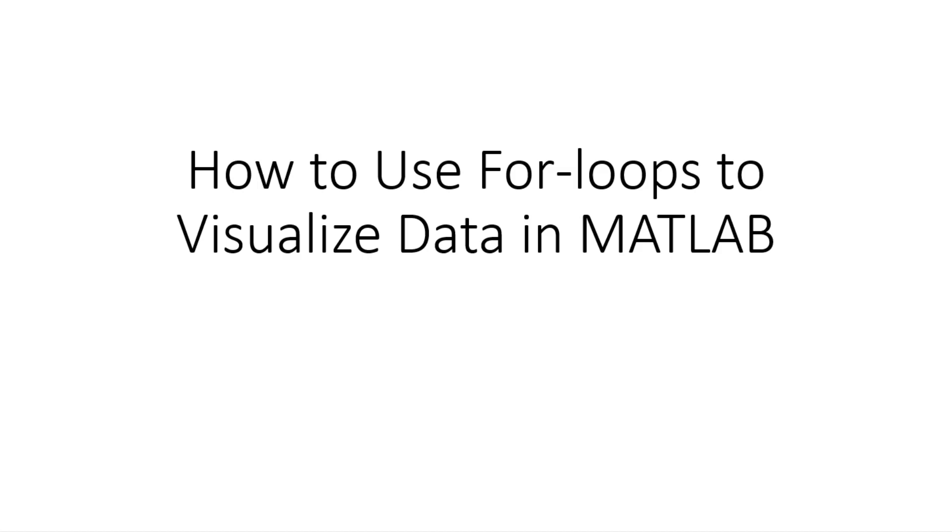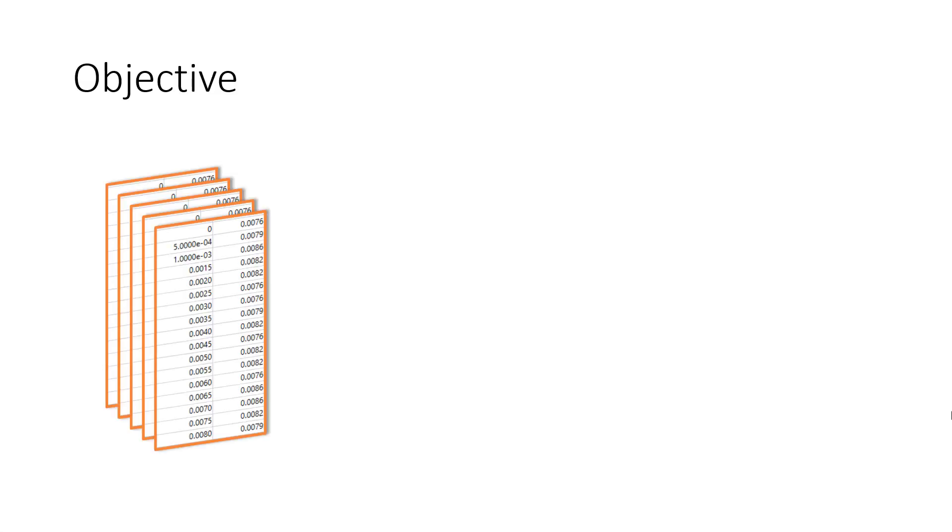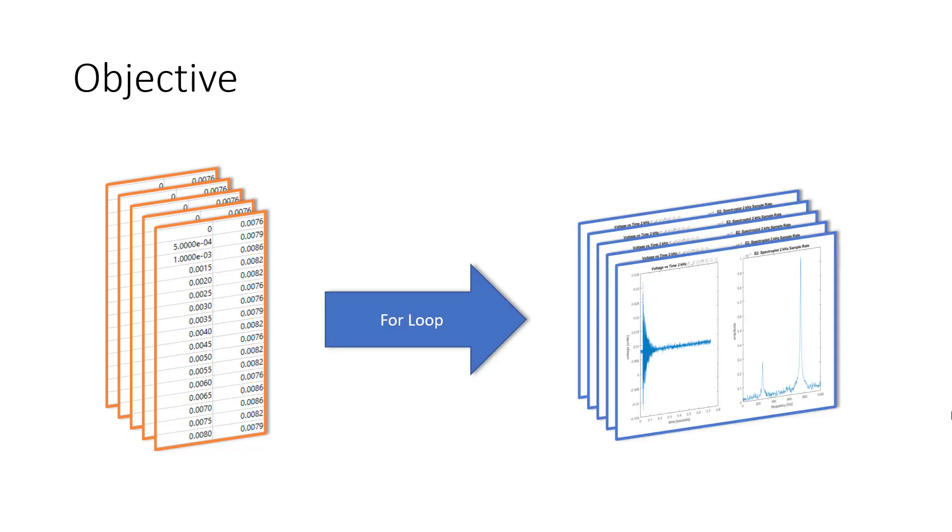In this video we will look at practical examples on how to use for loops and why it is a powerful programming tool for data processing applications. Our objective is given multiple sets of data, we want a script that implements a for loop to represent each data set with their own figures and label them.